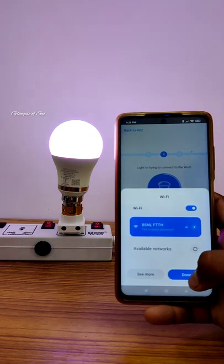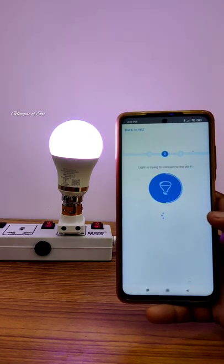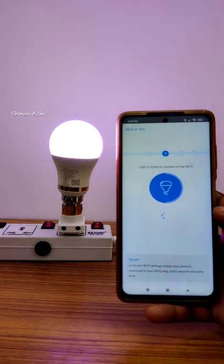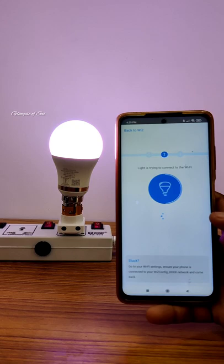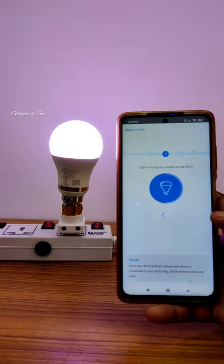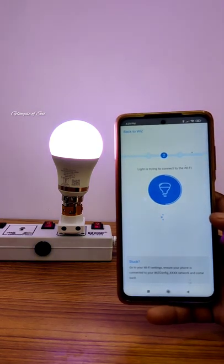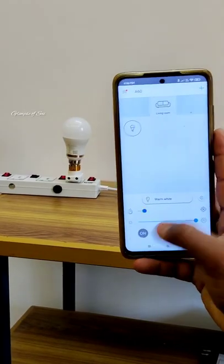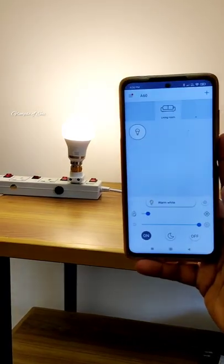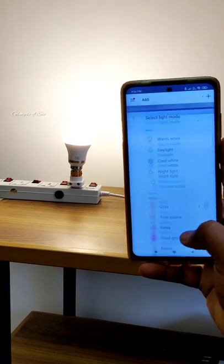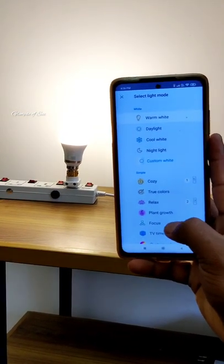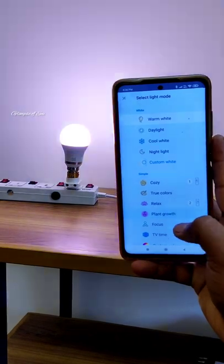Now the smart LED bulb is connected and you can interact with and operate it from your mobile. You can switch the smart LED bulb on or off from your smartphone and increase or decrease the brightness for full control.